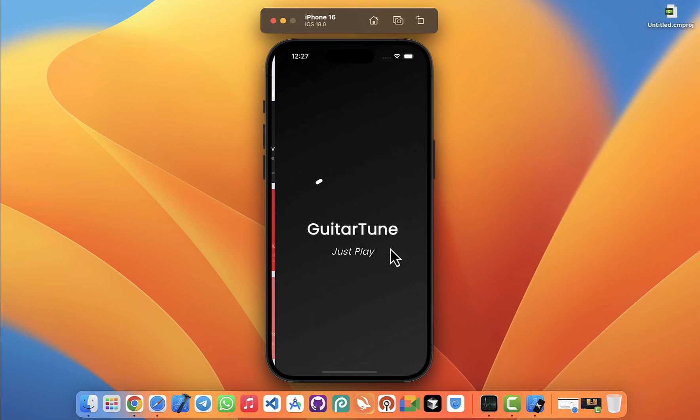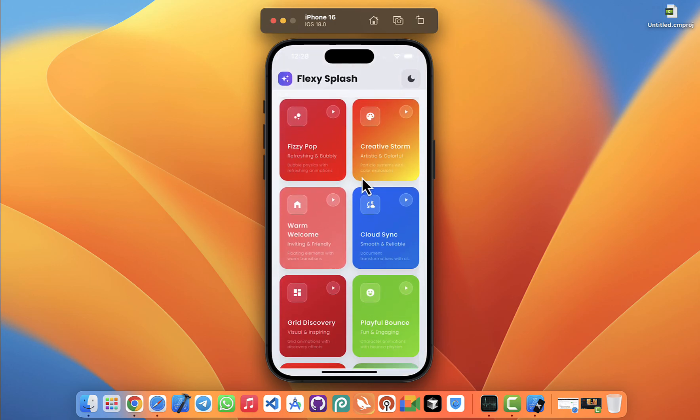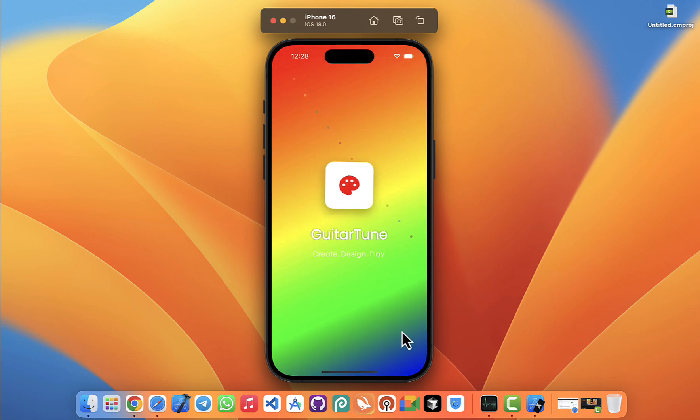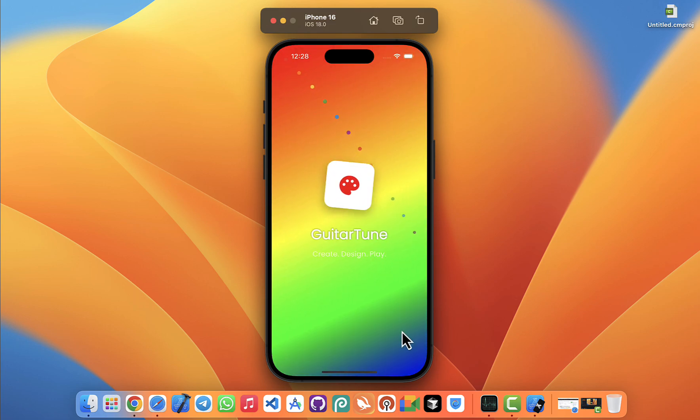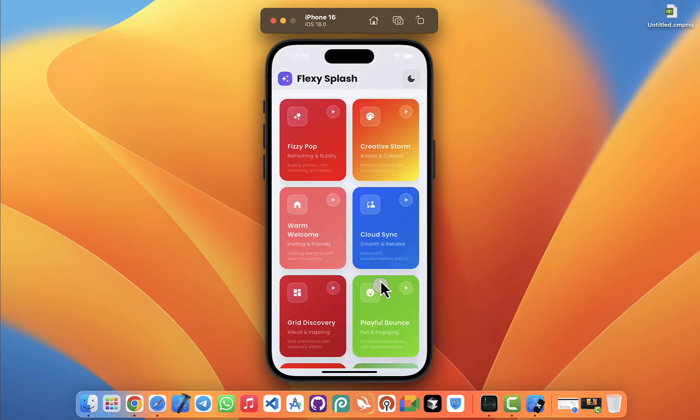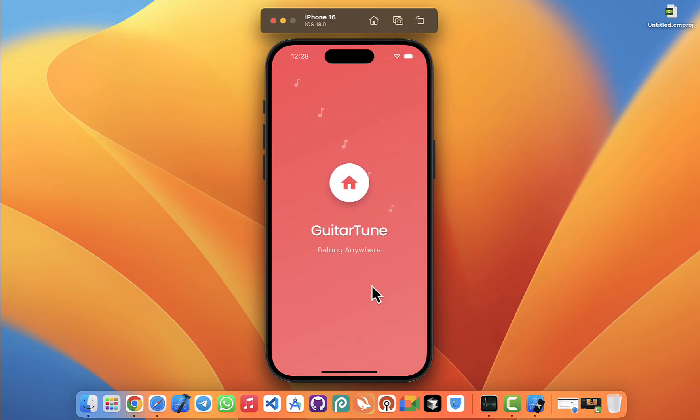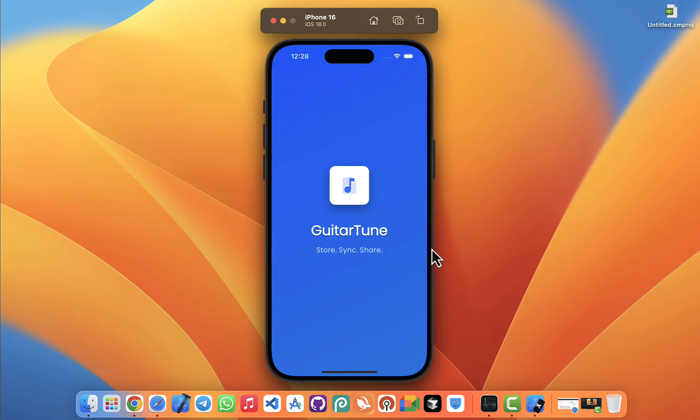Everything in FlexySplash is fully customizable. You're not just getting static animations, you're getting full control to make them match your own branding and style. So instead of wasting days building something from scratch, you can just pick one, tweak a few settings, and you're good to go.